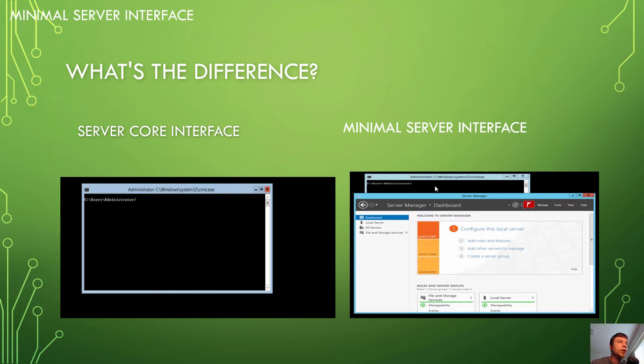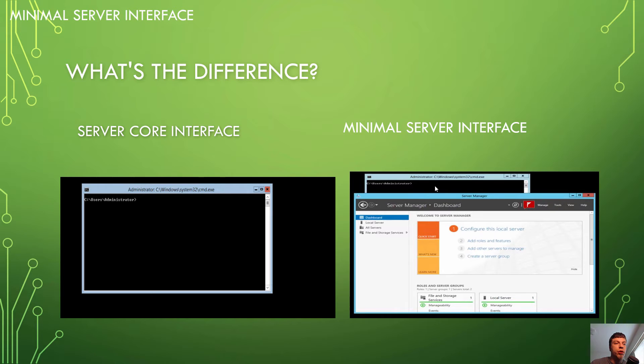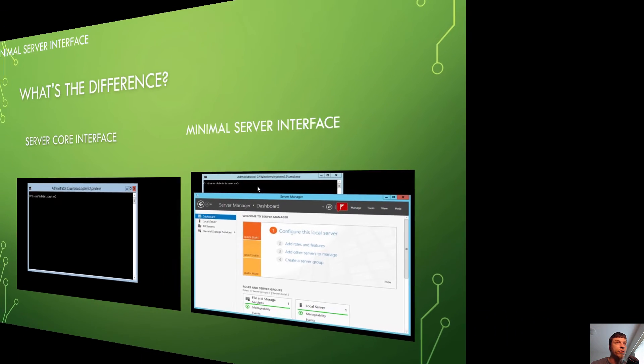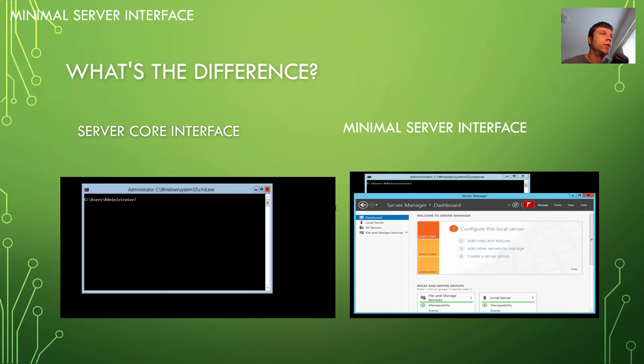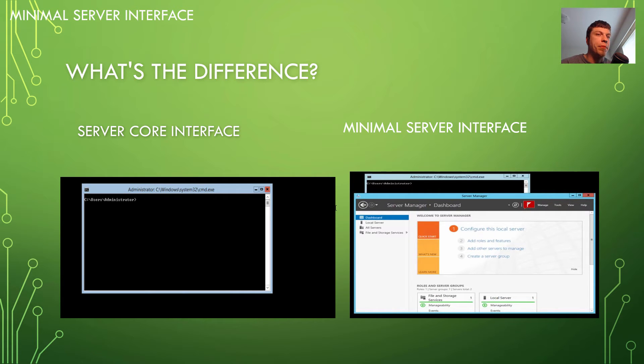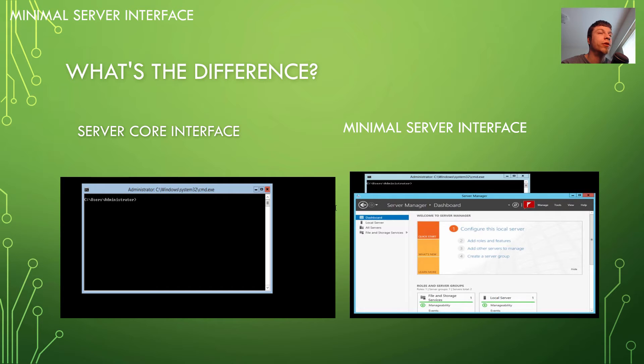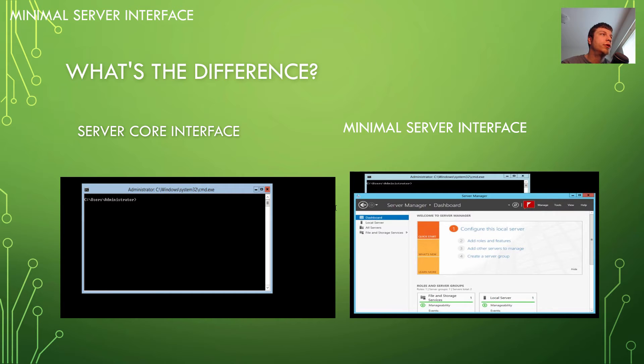Server Core is great because you can use Windows Server but have a lighter footprint. It's also not only going to take up less resources and drive space, it's also going to be a lot more secure because it's a smaller attack surface. So it also is going to give you the advantage of being a lot easier to patch.